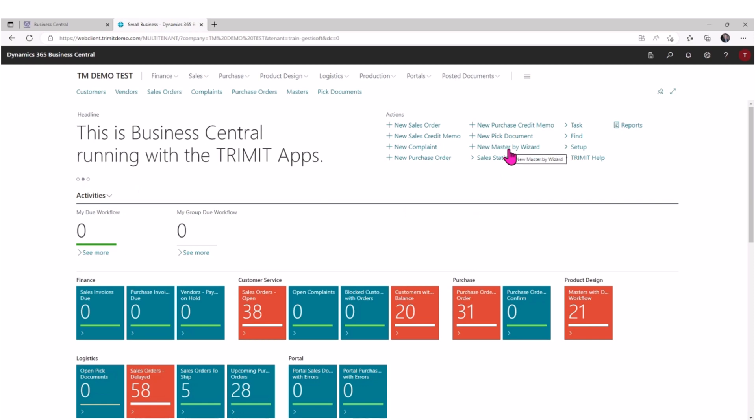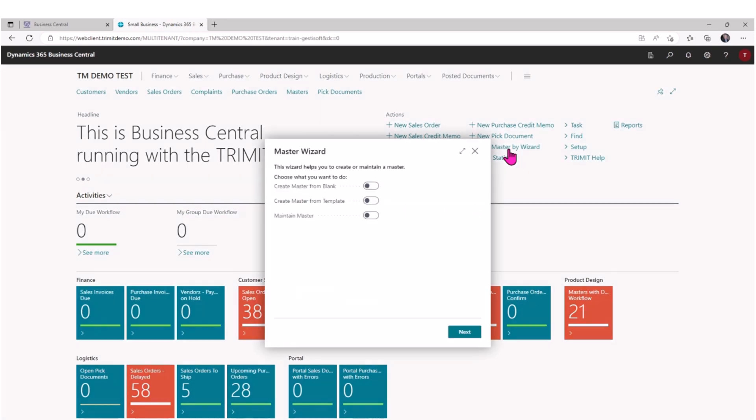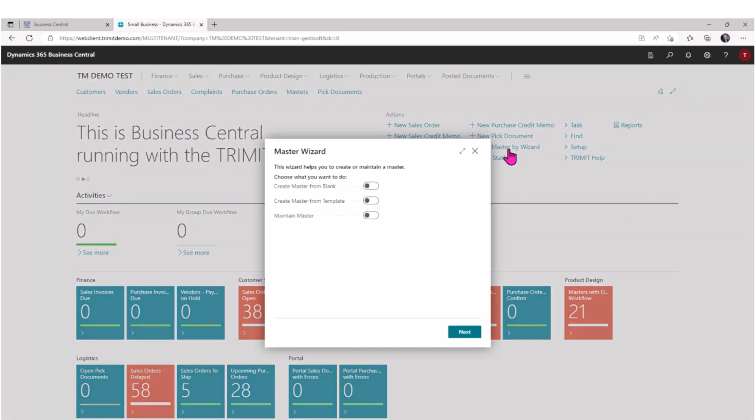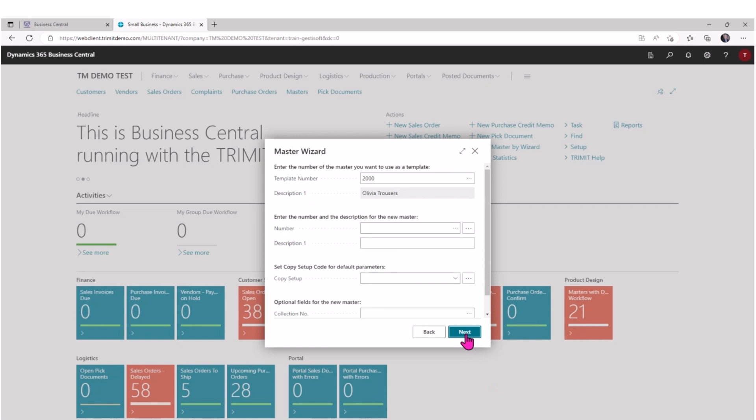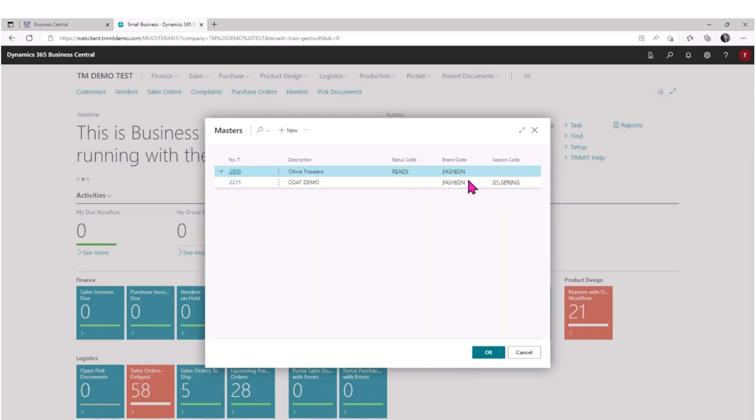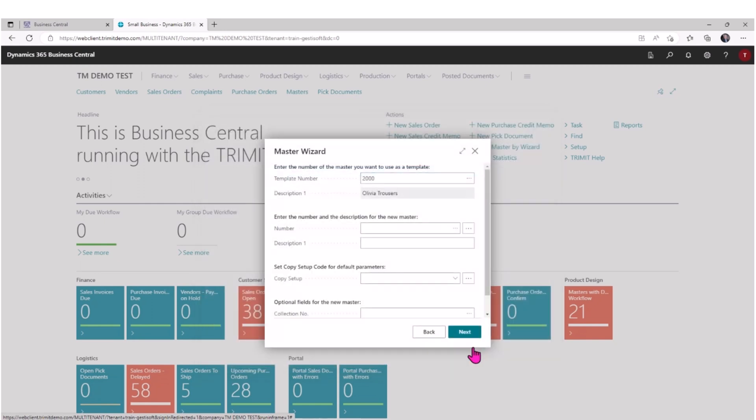Let's take a look at how we can use that to create a new item for a collection in a season. We're going to create a master from a template. I'm going to select next, and then I can decide which template I want to use. I have two templates available - one for trousers and one for coats. I'm going to use the one for trousers.